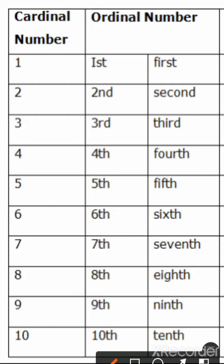As we have already done this topic in our book, today we are revising it and also doing this in our notebook. So you all will write these numbers and the ordinal numbers of cardinal numbers in your notebook.